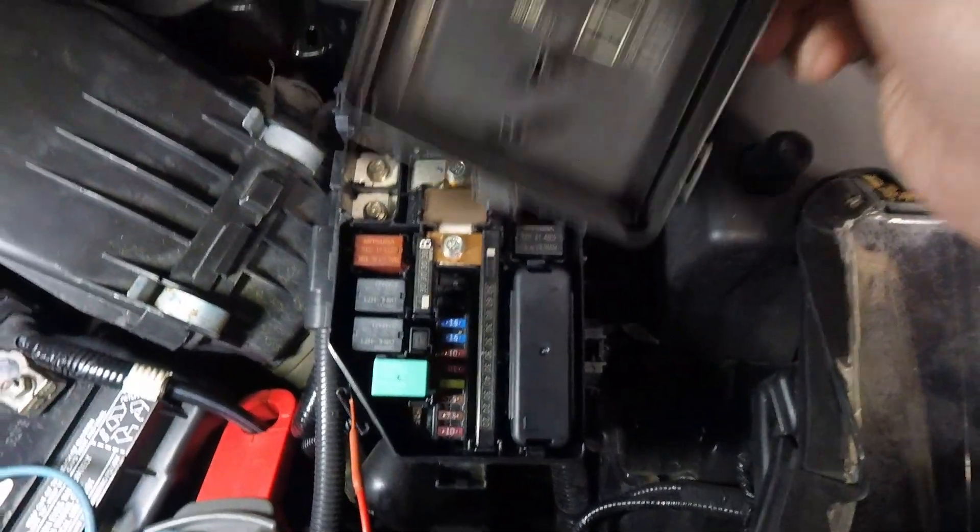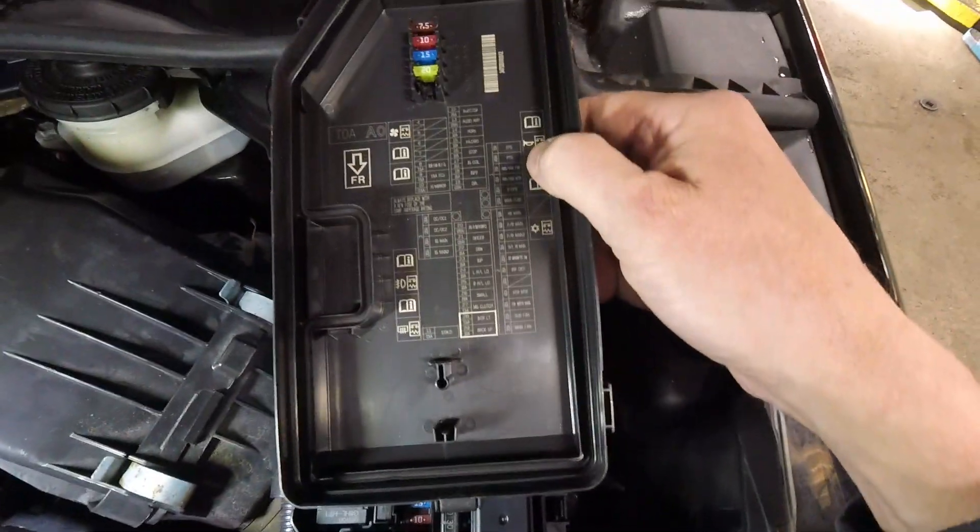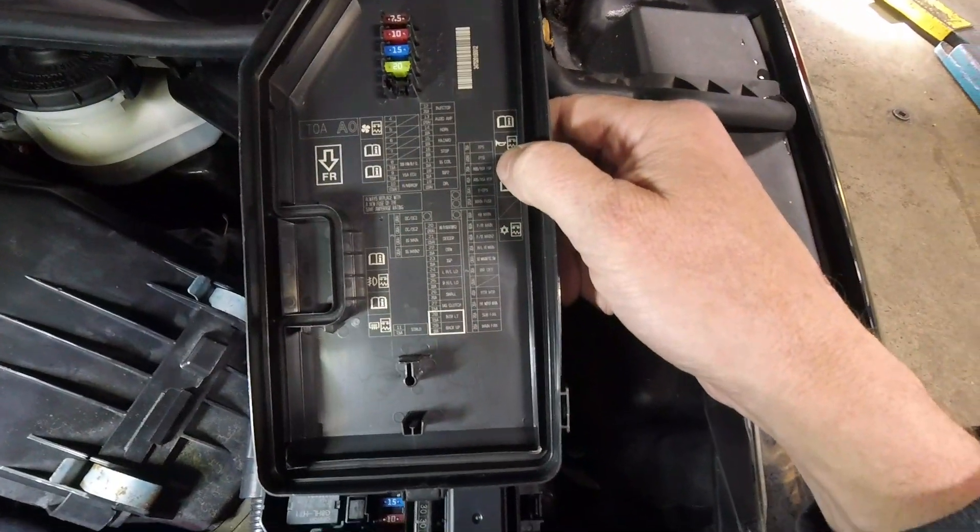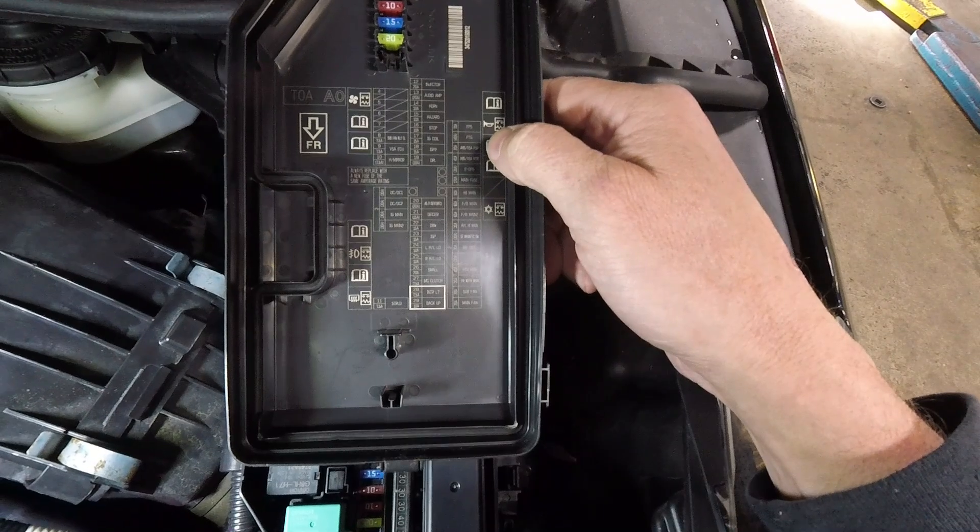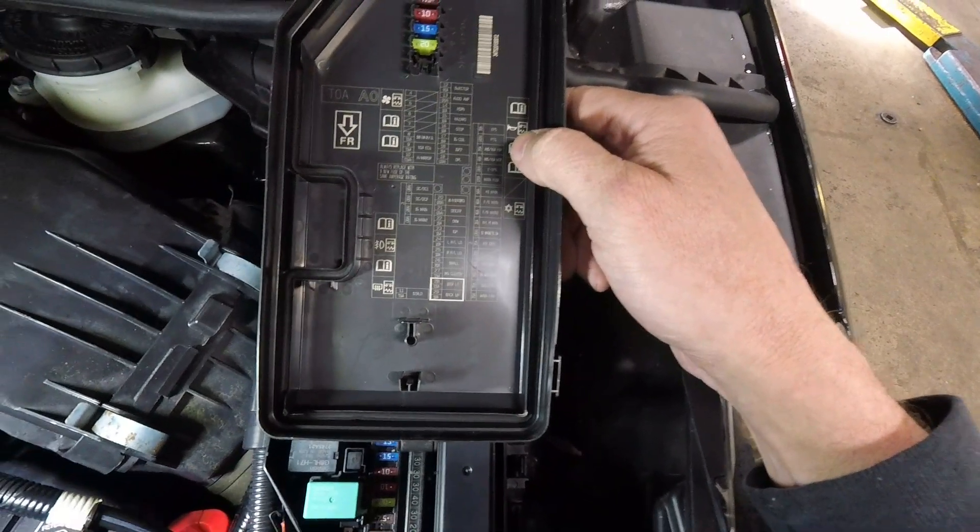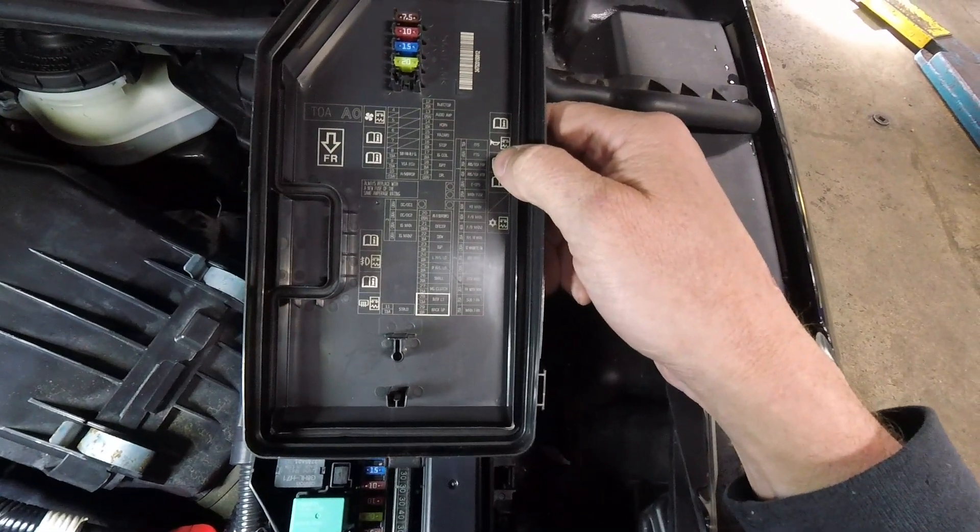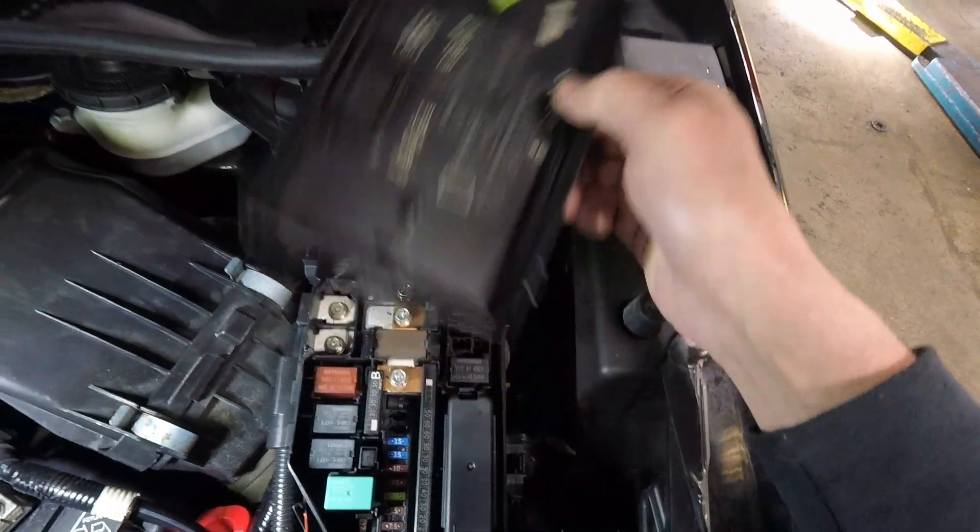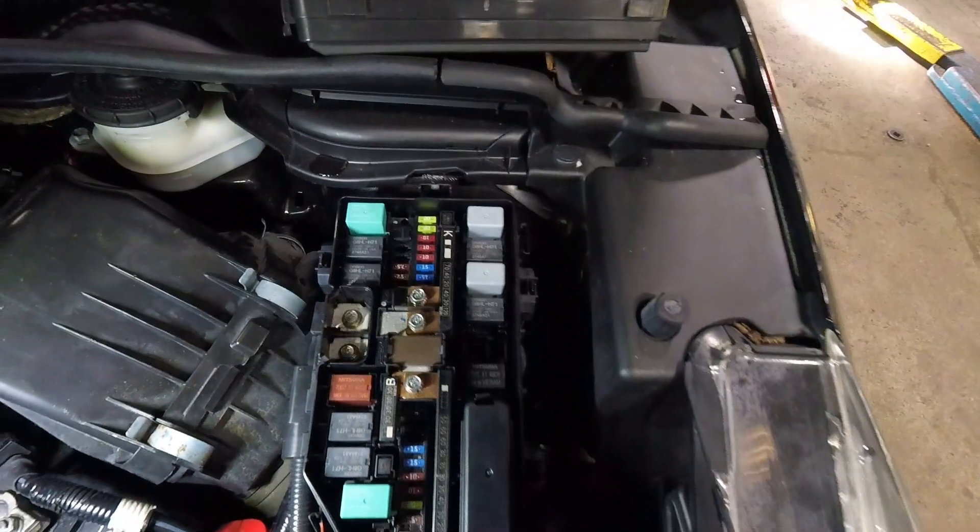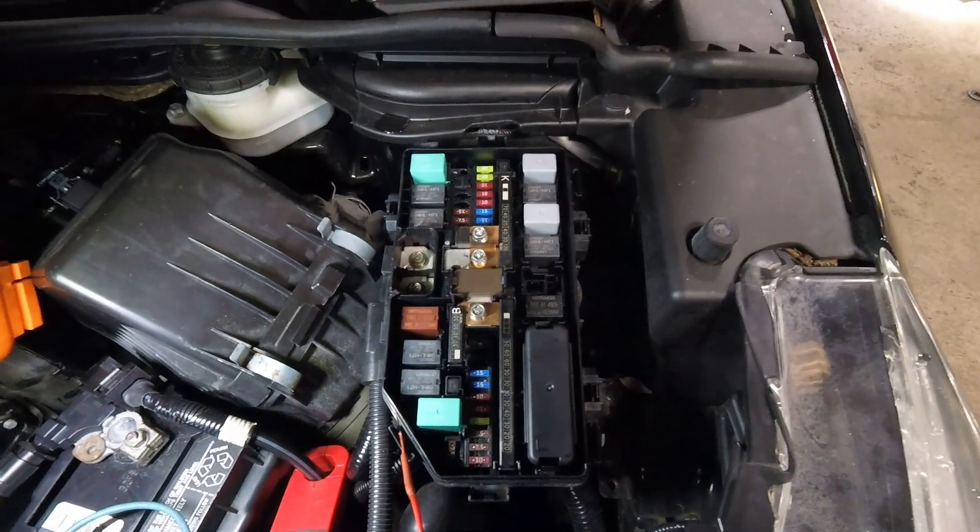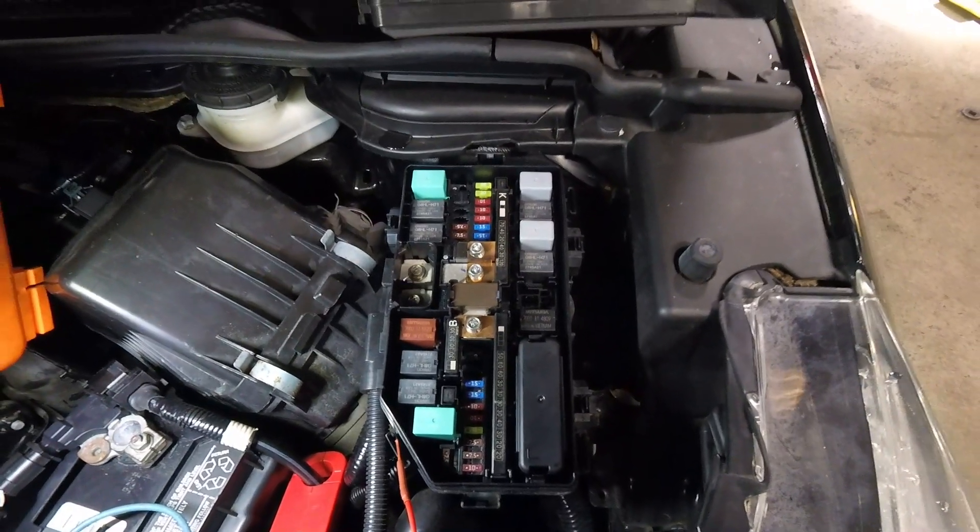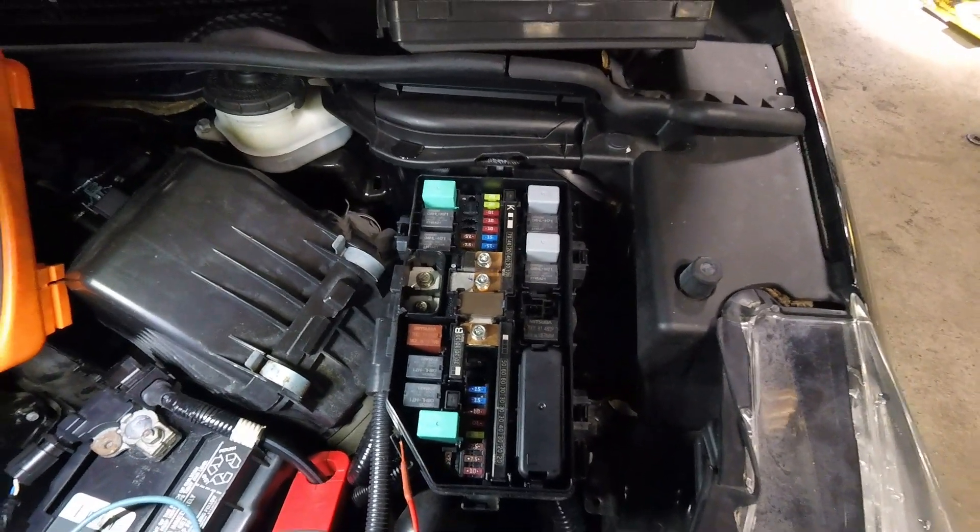I went through and checked every fuse. Nothing has a draw except for the bottom one, number 10, which is called backup. I don't think that's the backup lights either. I'm going to get inside and do some more testing.